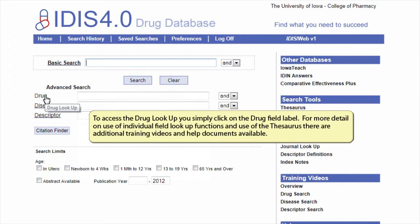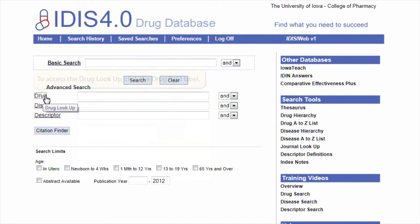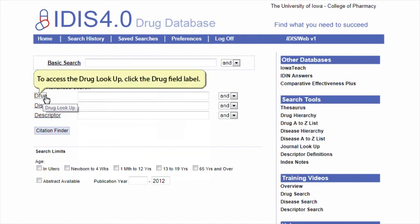For more detail on use of individual field lookup functions and use of the thesaurus, there are additional training videos and help documents available.